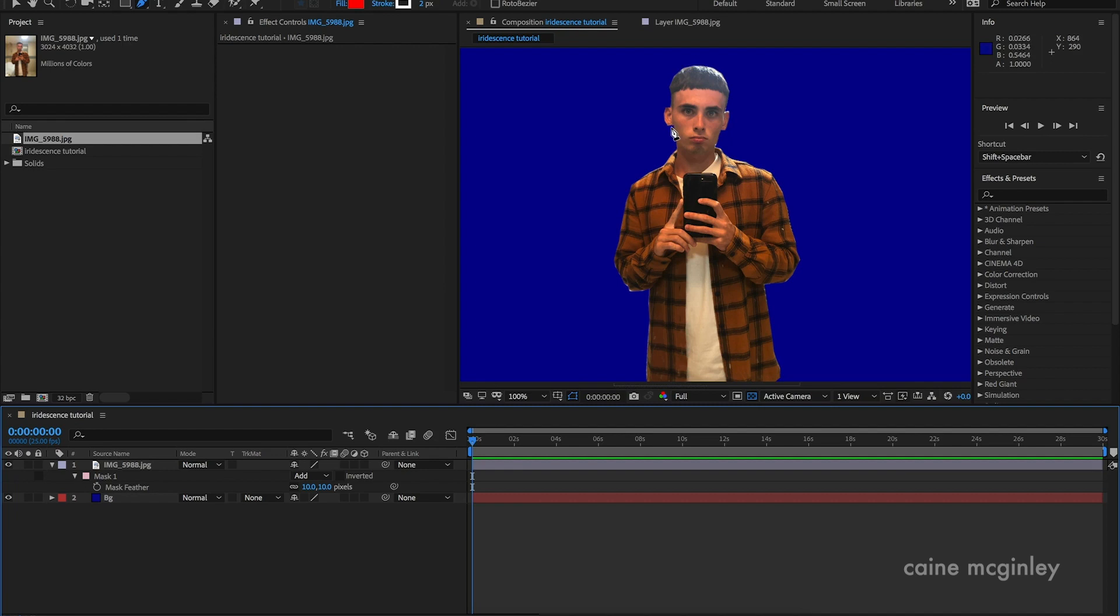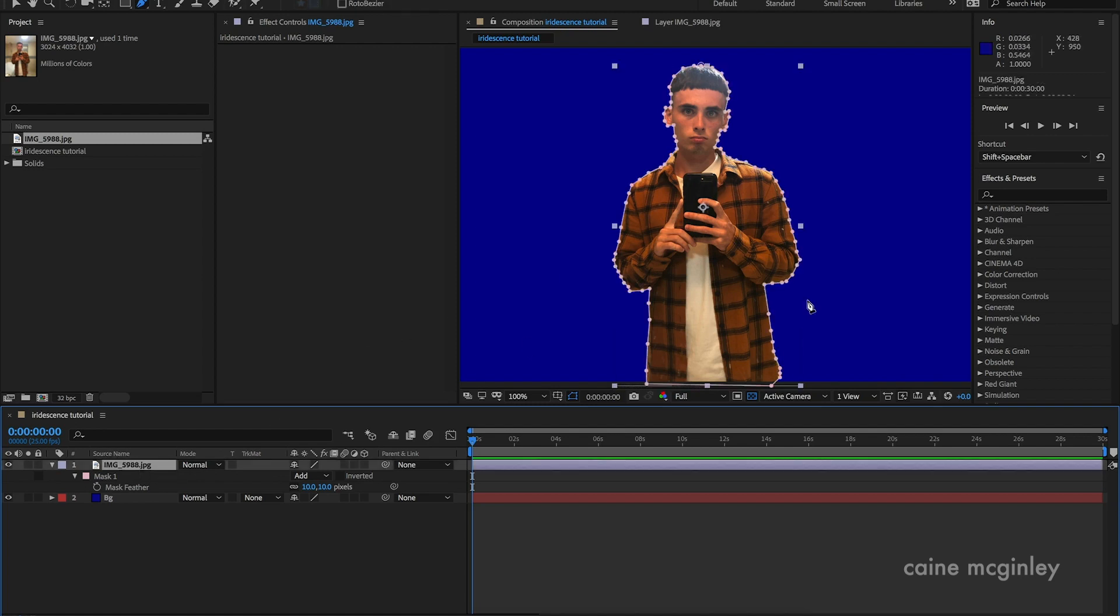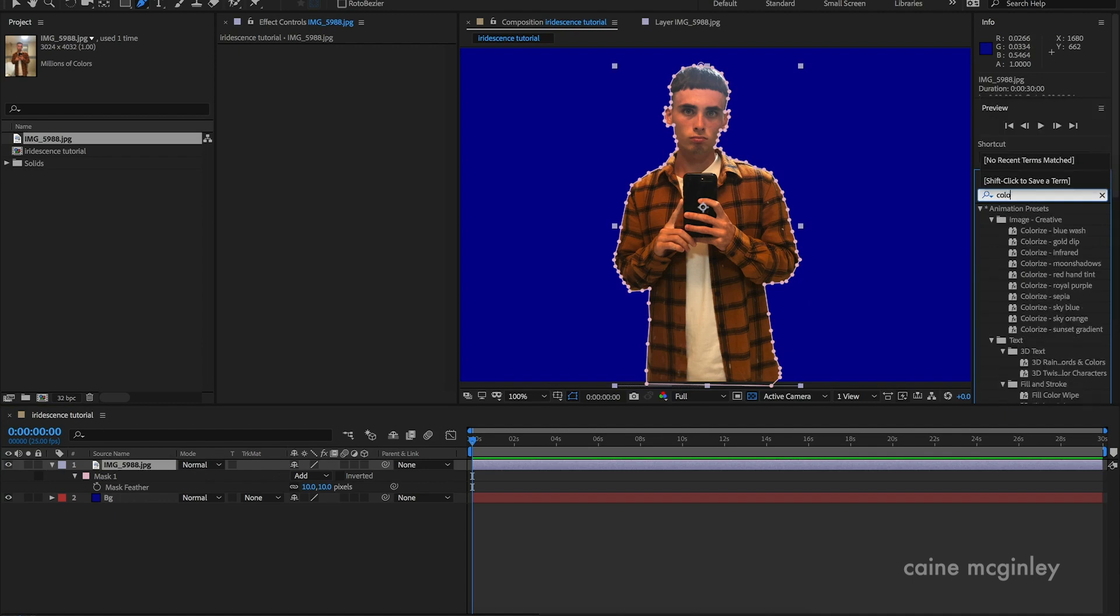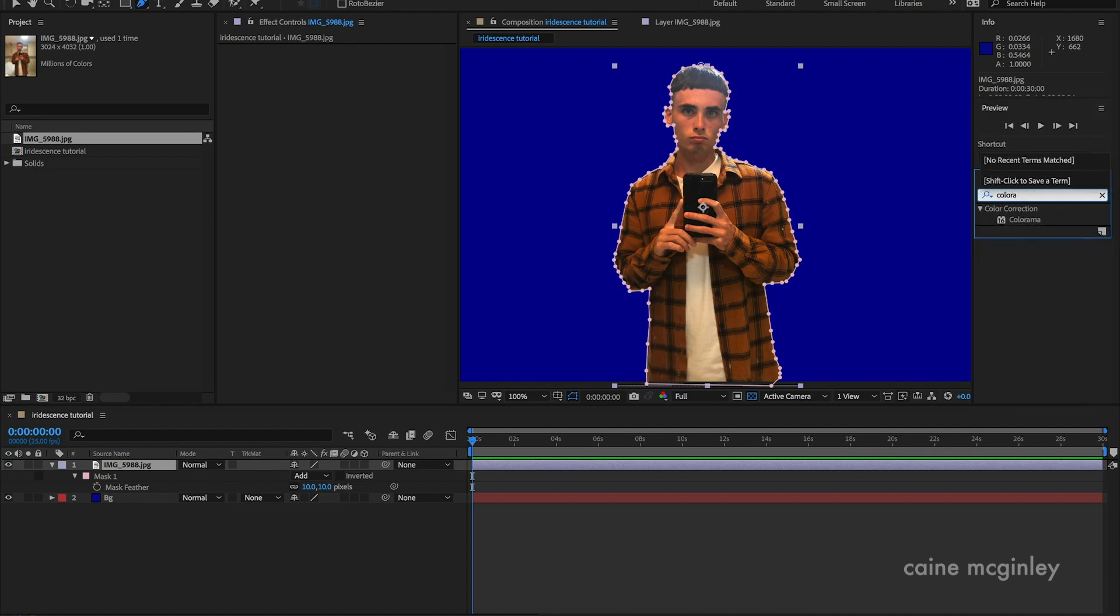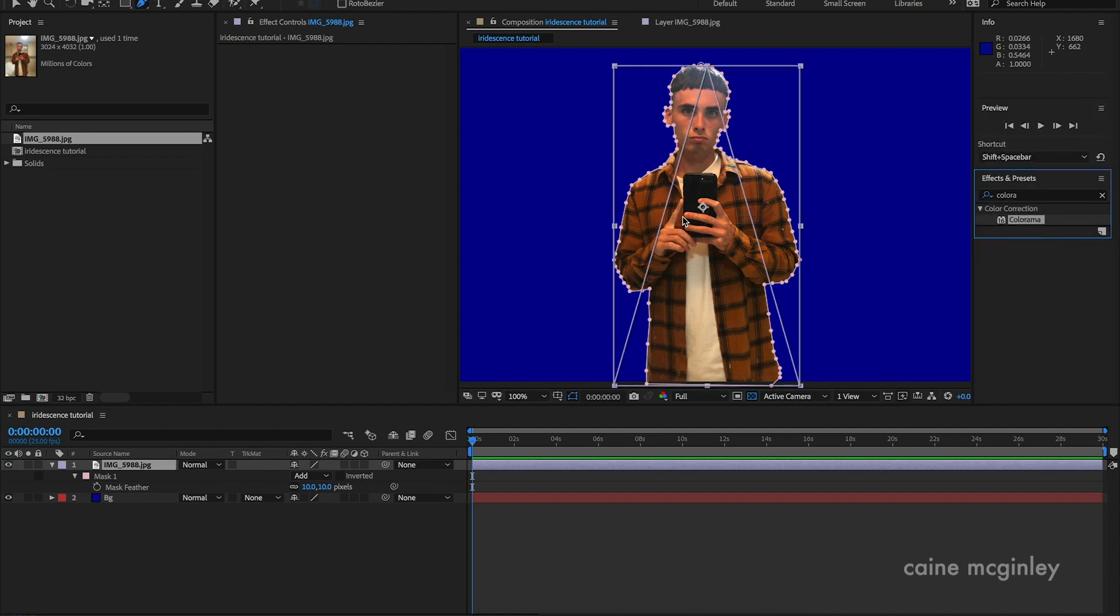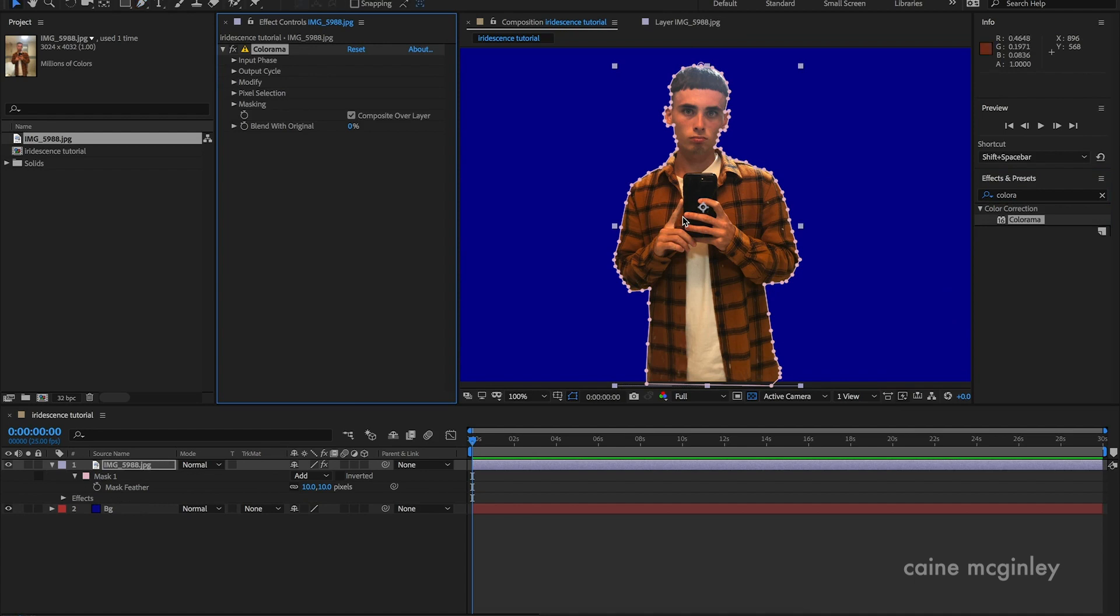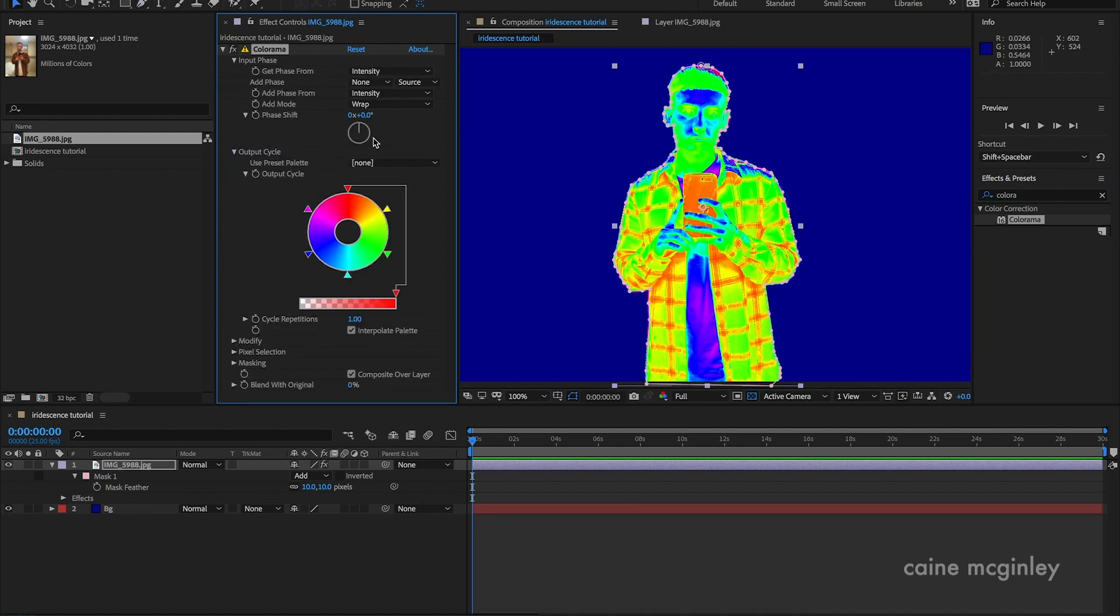Once we've done that, the effect is really easy. You want to go to the effects panel and type in Colorama, and you want to apply that to your layer. Now that it's loaded you can kind of see the effects working.